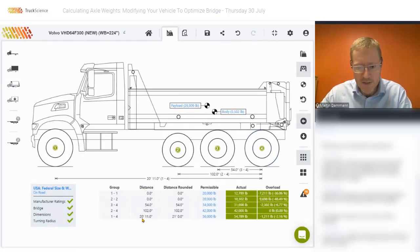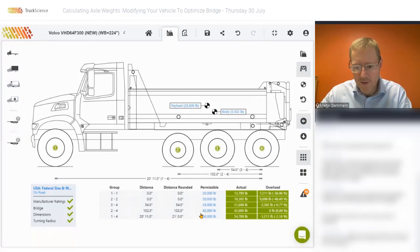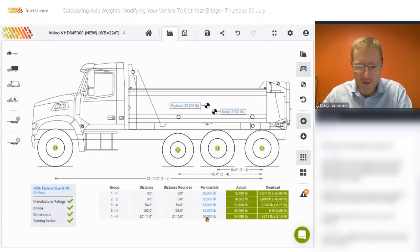The distance for group one to four is 20 feet and 11 inches, which we round off to 21 feet. If we look that up on the bridge table, we'll get to the 56,000 pounds, which I showed you earlier during the slides.